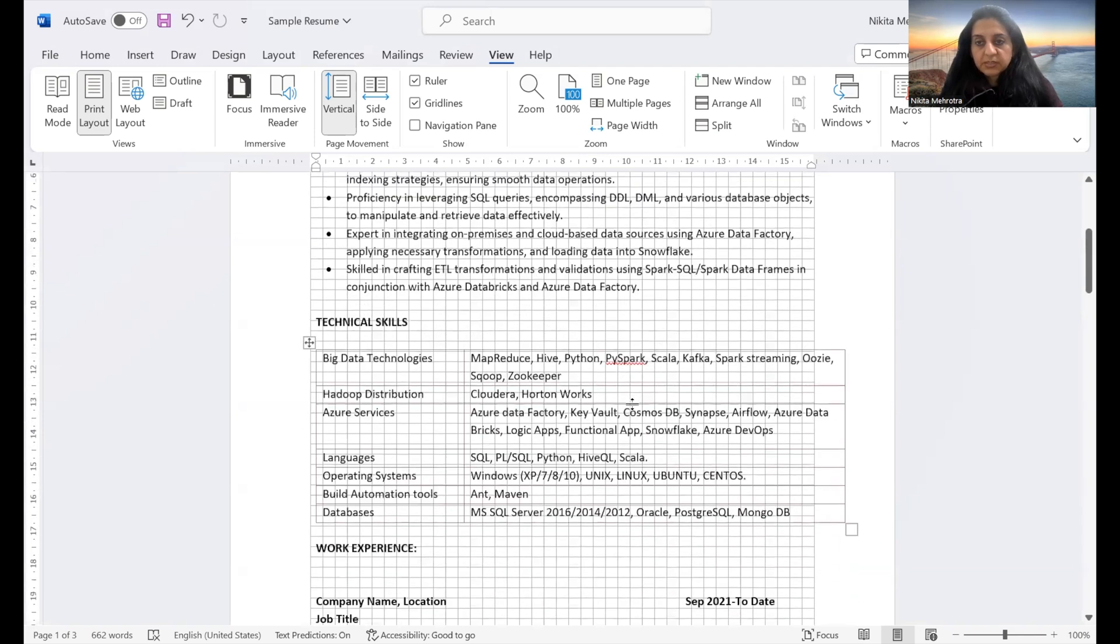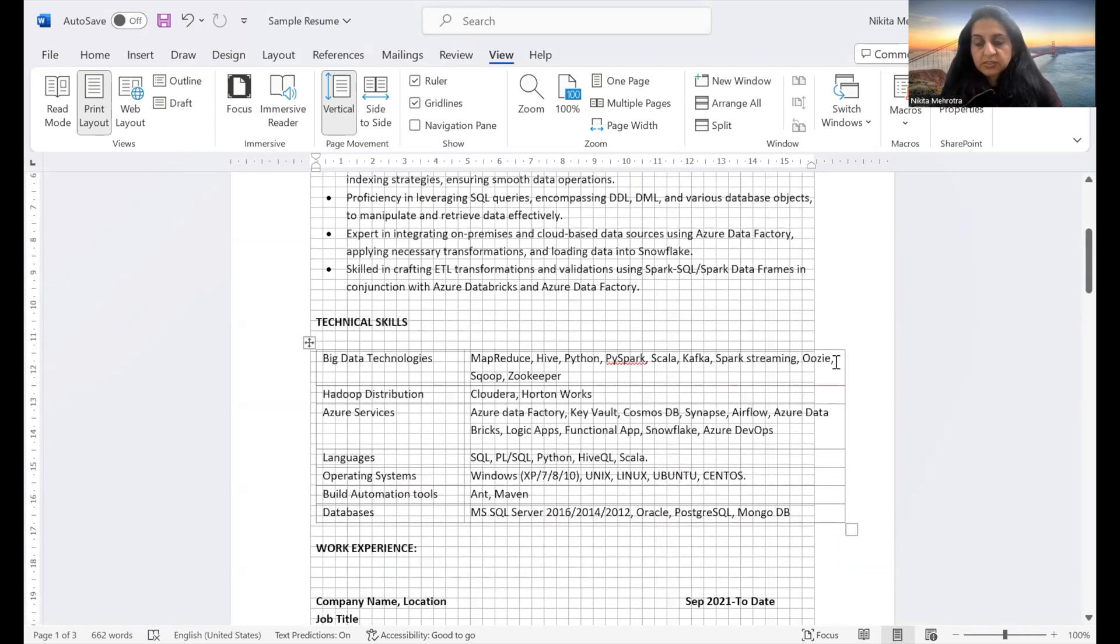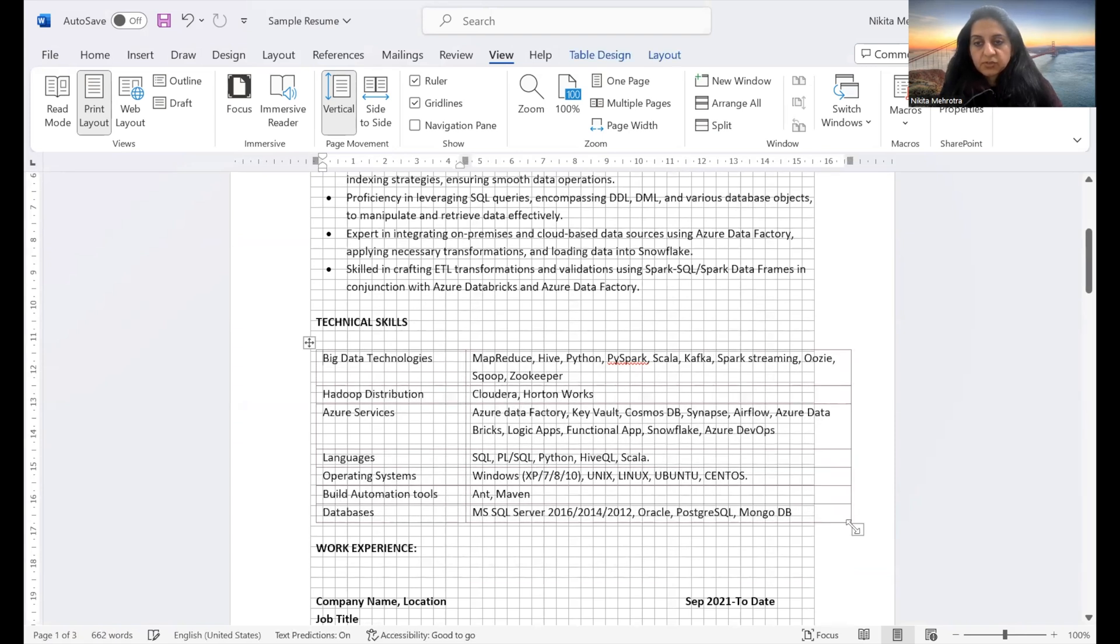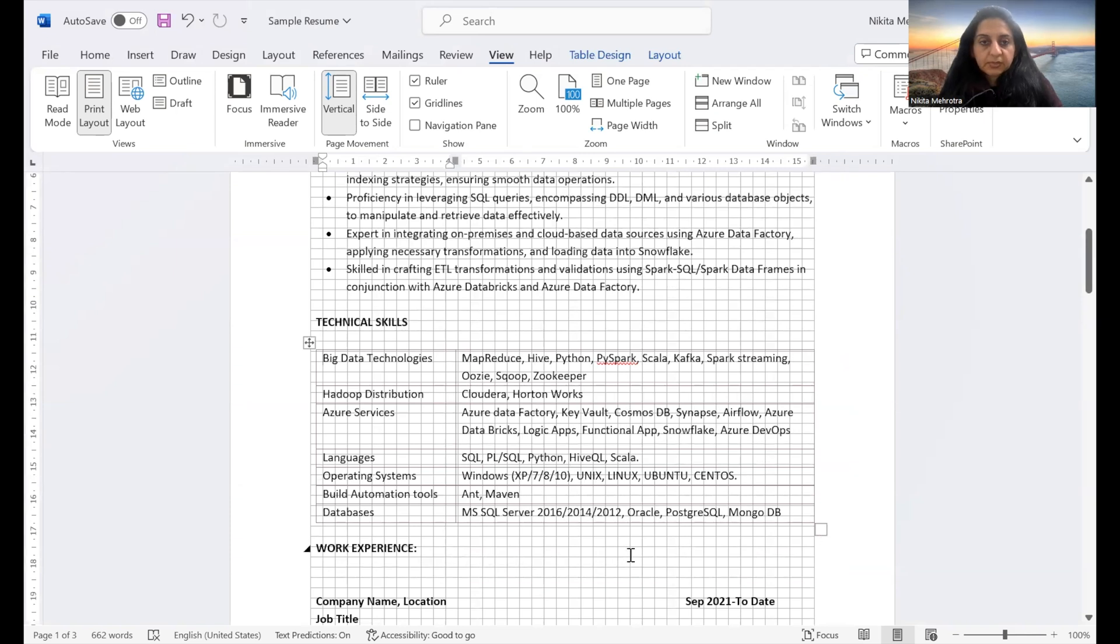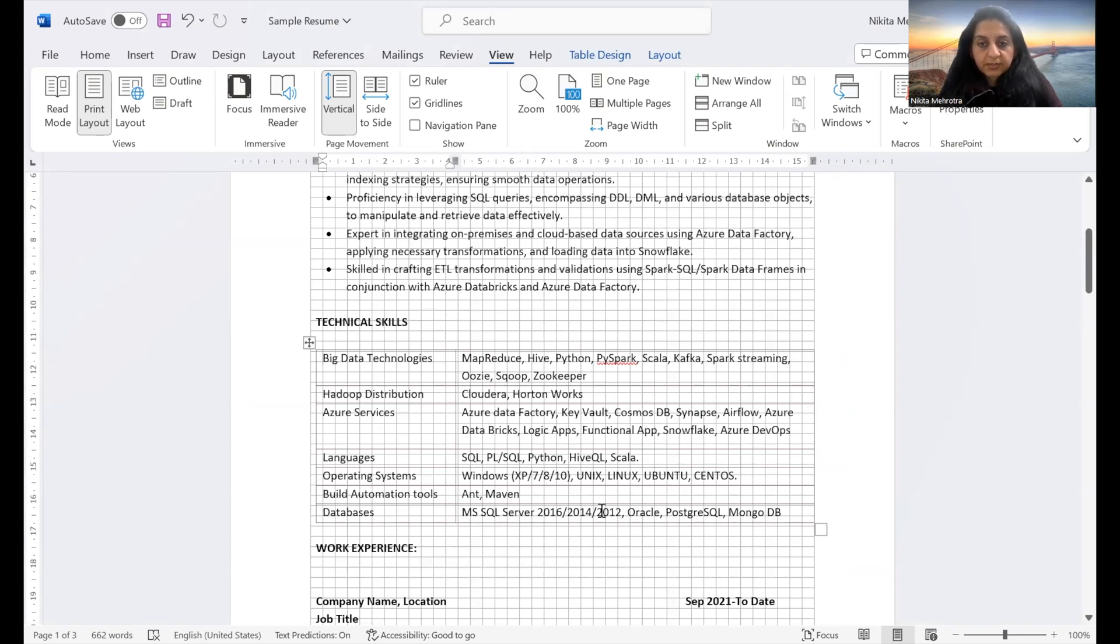This is something which comes handy. If you look here, you will see some of the text is going out of the grid line. So we have to make adjustments here. We have to just select it and drag it inside. And now you see that it is inside the grid line.